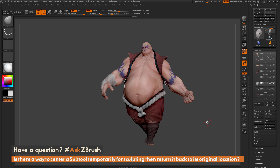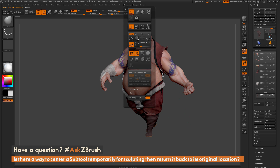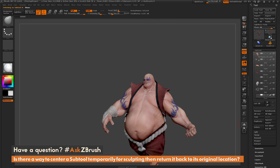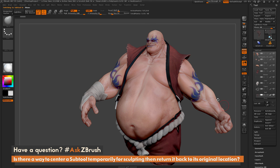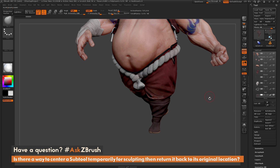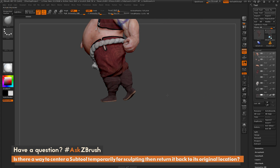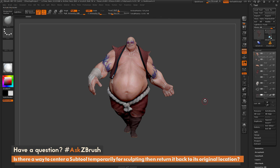This is extremely handy for quickly selecting a subtool, navigating to the Transform palette, hitting S-Pivot, turning on solo, making your modifications as needed, then returning back, going to the Transform palette again and hitting C-Pivot to return that subtool back to its original location. If you have any additional questions related to ZBrush pipelines or processes, please use the hashtag AskZBrush on Twitter. Happy ZBrushing!